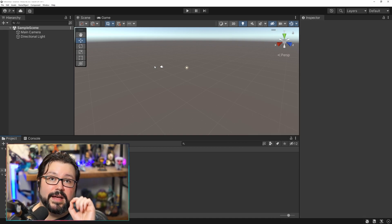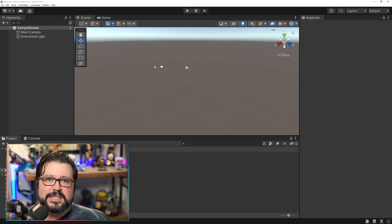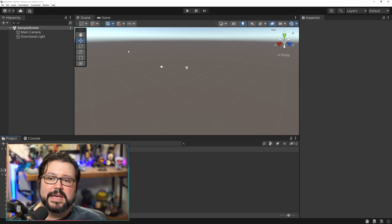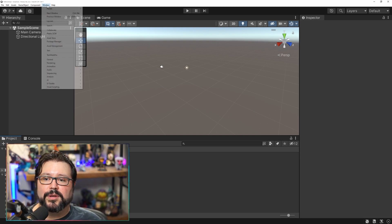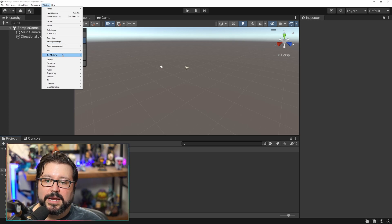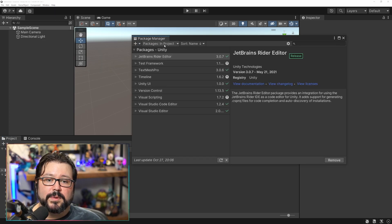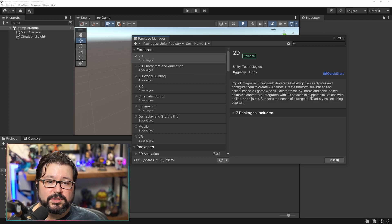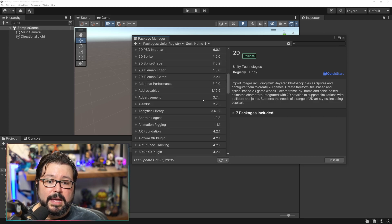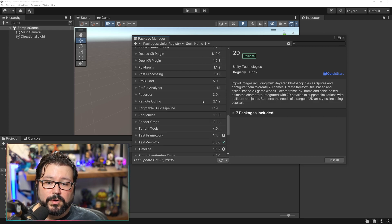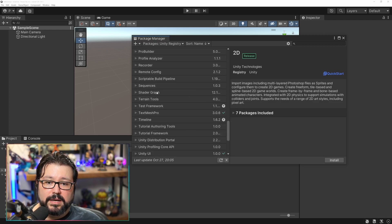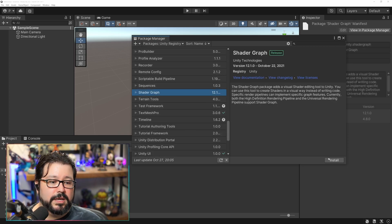In the case of the standard render pipeline specifically — you don't have to do this in URP or in HDRP — you actually have to go into the Package Manager, which you can find over here. Once it loads, you go to the Unity registry and look for Shader Graph, which is over here, and install it.